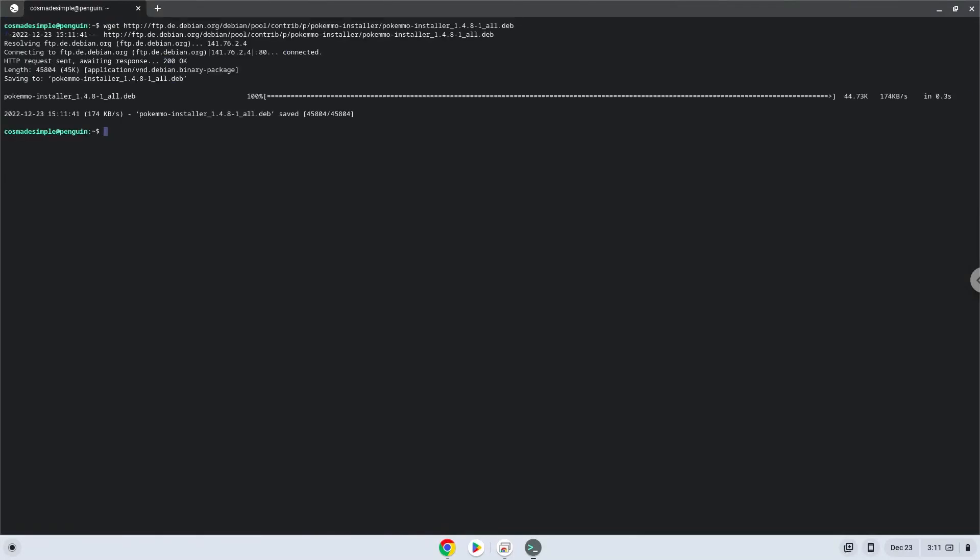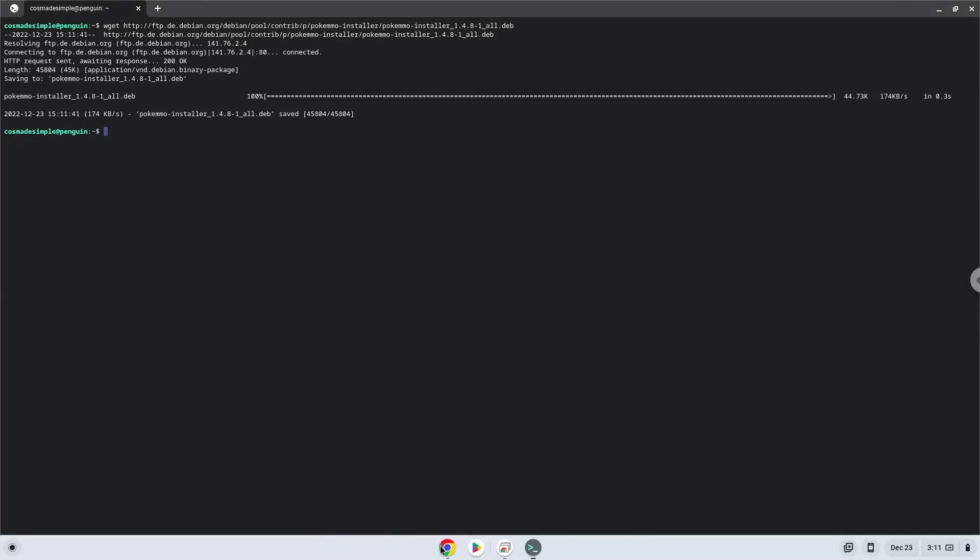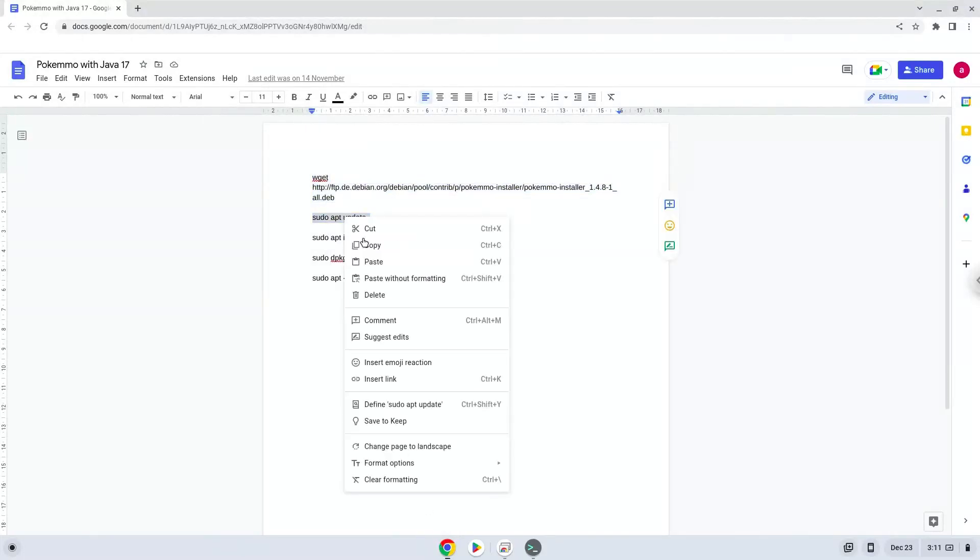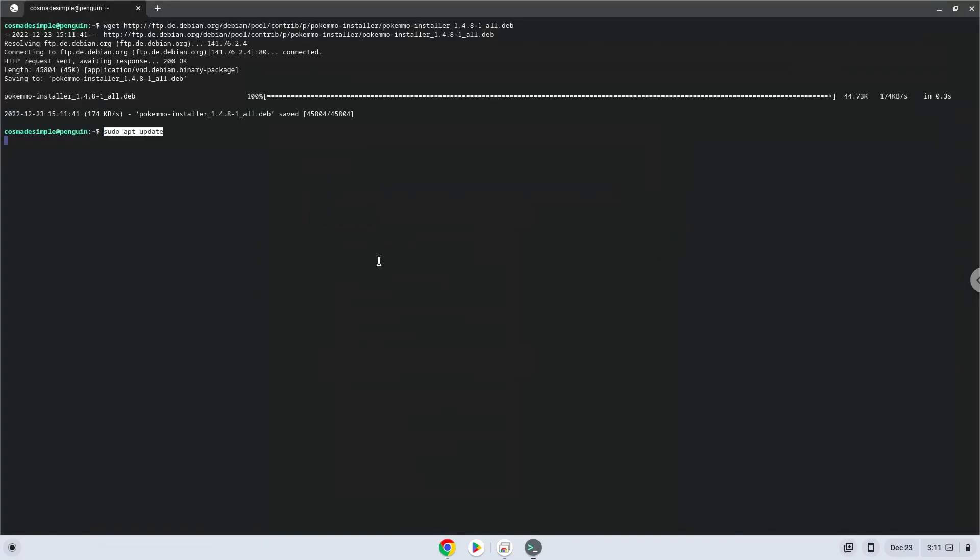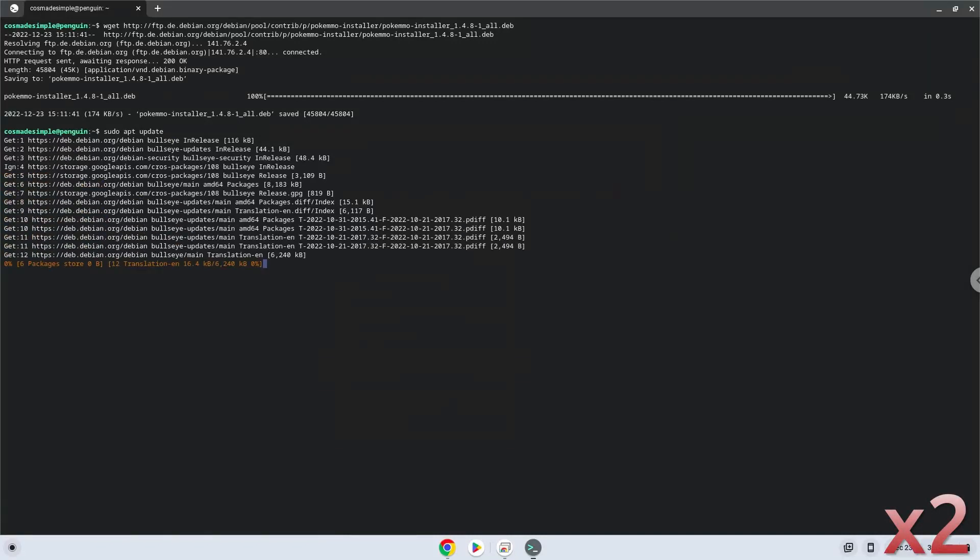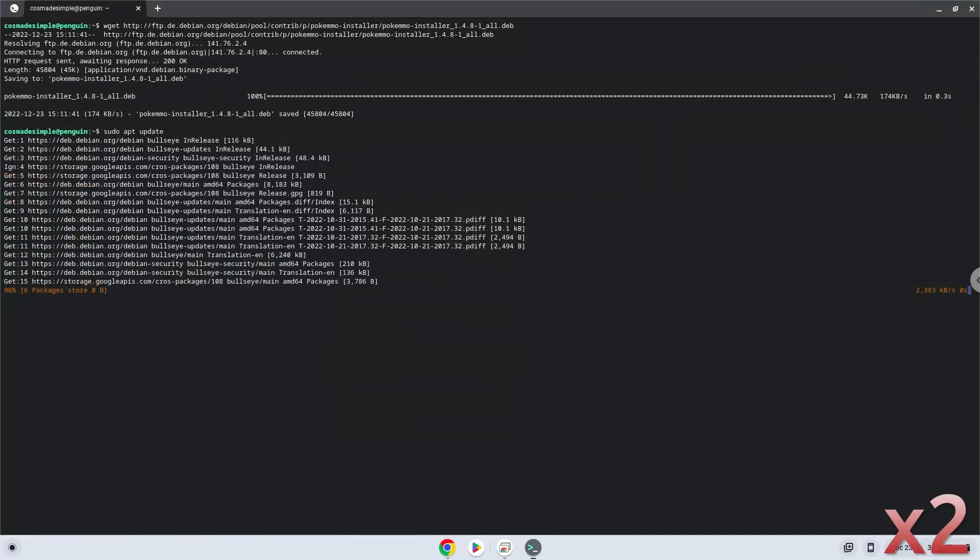Now we will update the repositories of our Linux container.